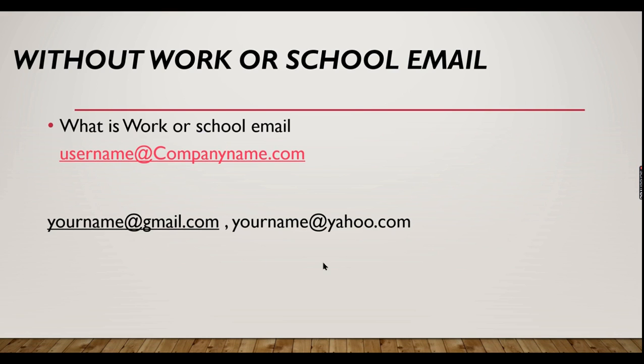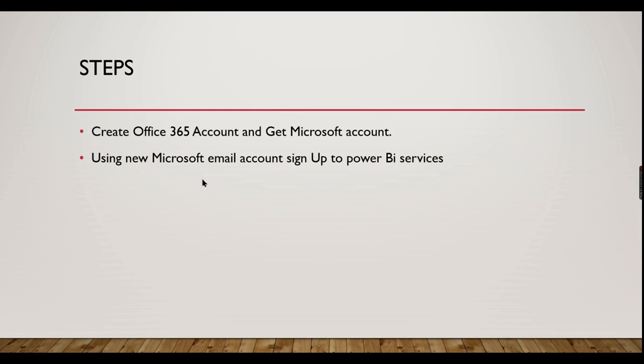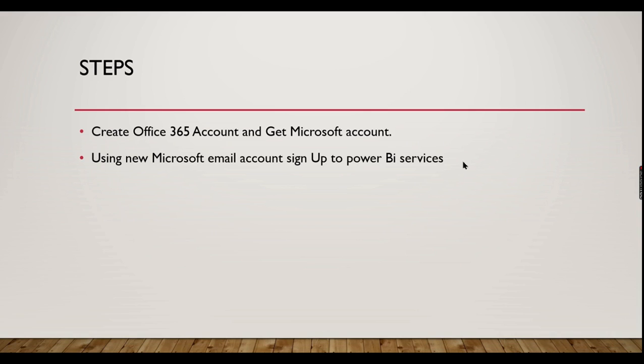For those who do not have it, there is a two-step process. Let us see it. Those who are having only a personal account, step one is to create an Office 365 account and get the Microsoft account created. Then you need to have that first step, whatever email account you had. Using that you need to sign up to Power BI services so that you can start using it. Let us see it in demo.